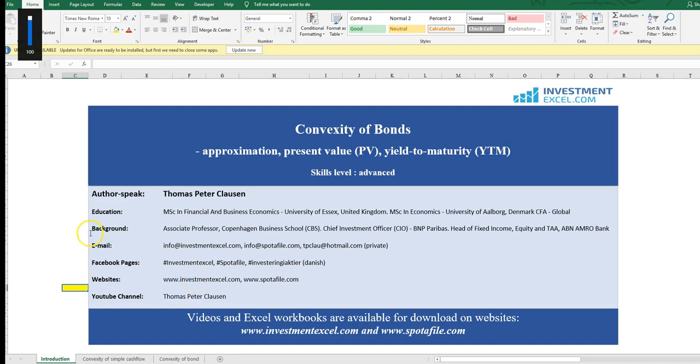Hi there, this is Thomas Peter Clausen from investmentexcel.com. Today I will take you through a very critical concept within bonds, within bonds sensitivity to the interest rate.